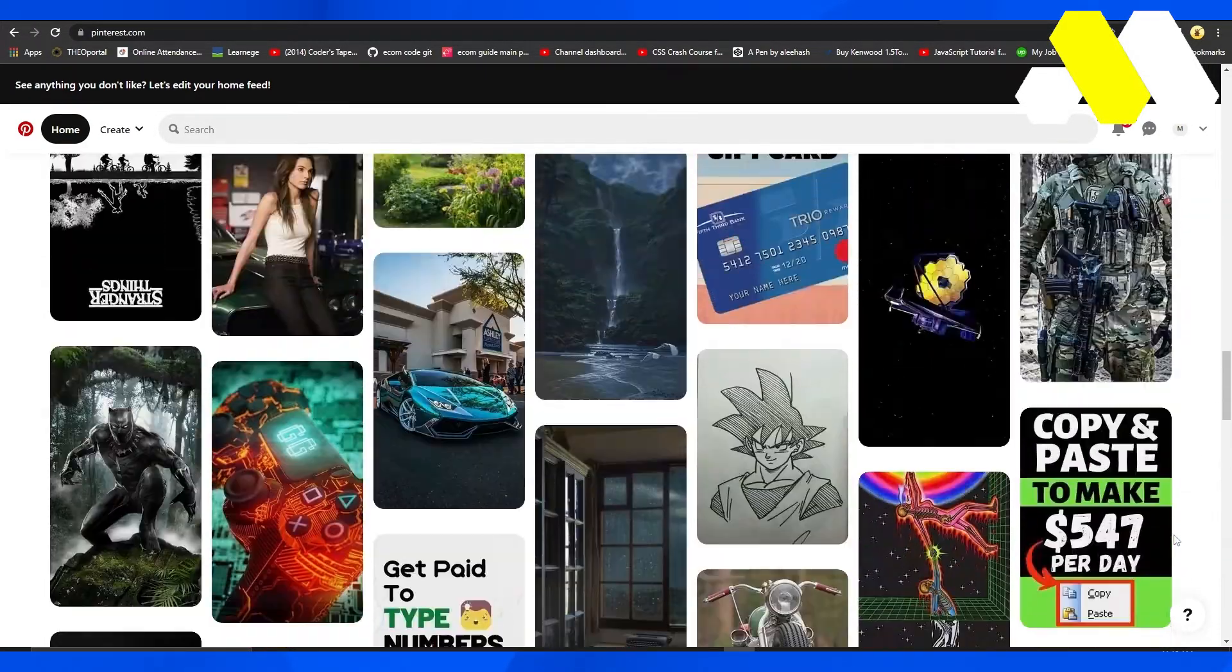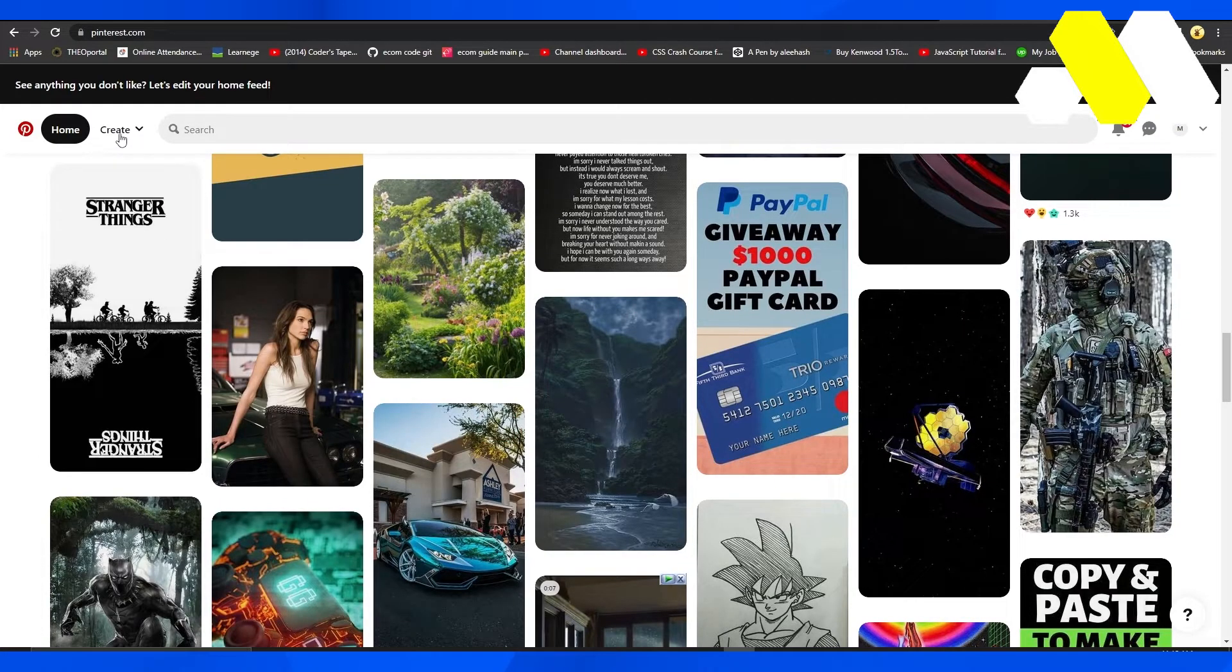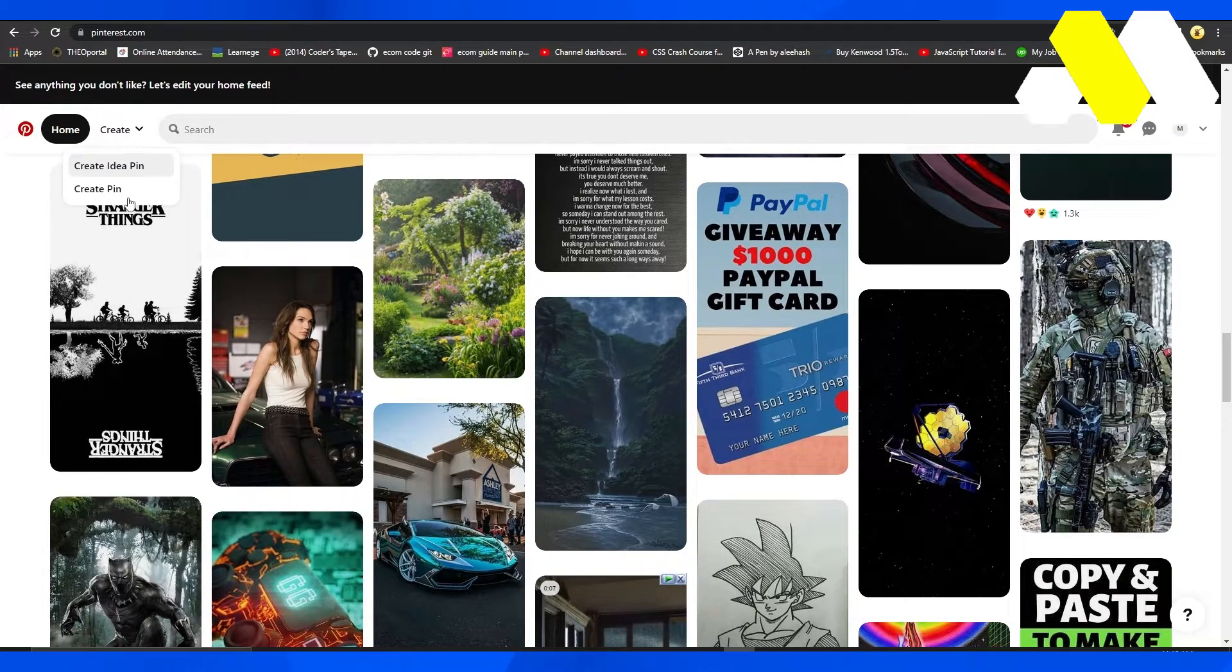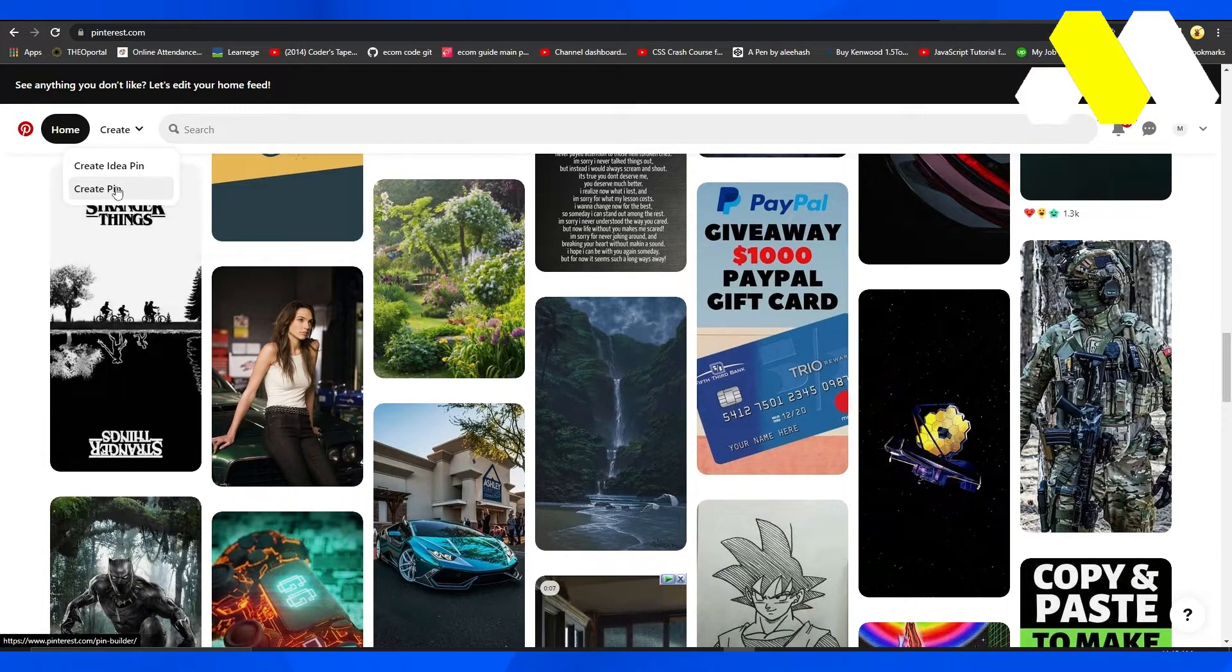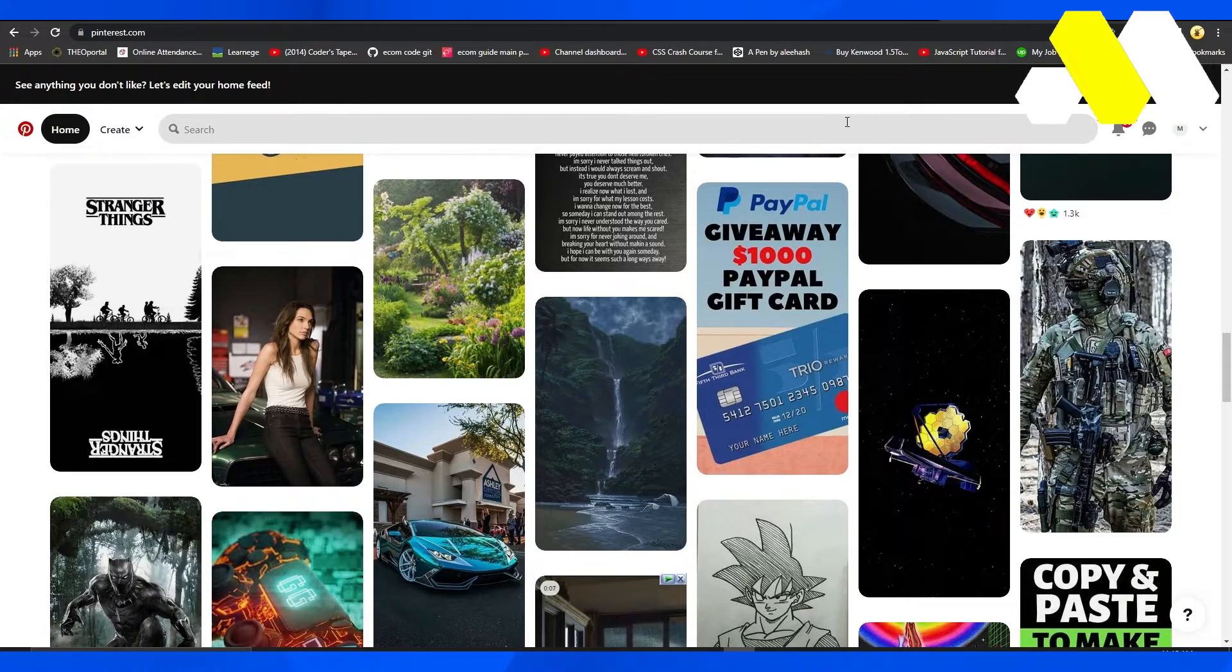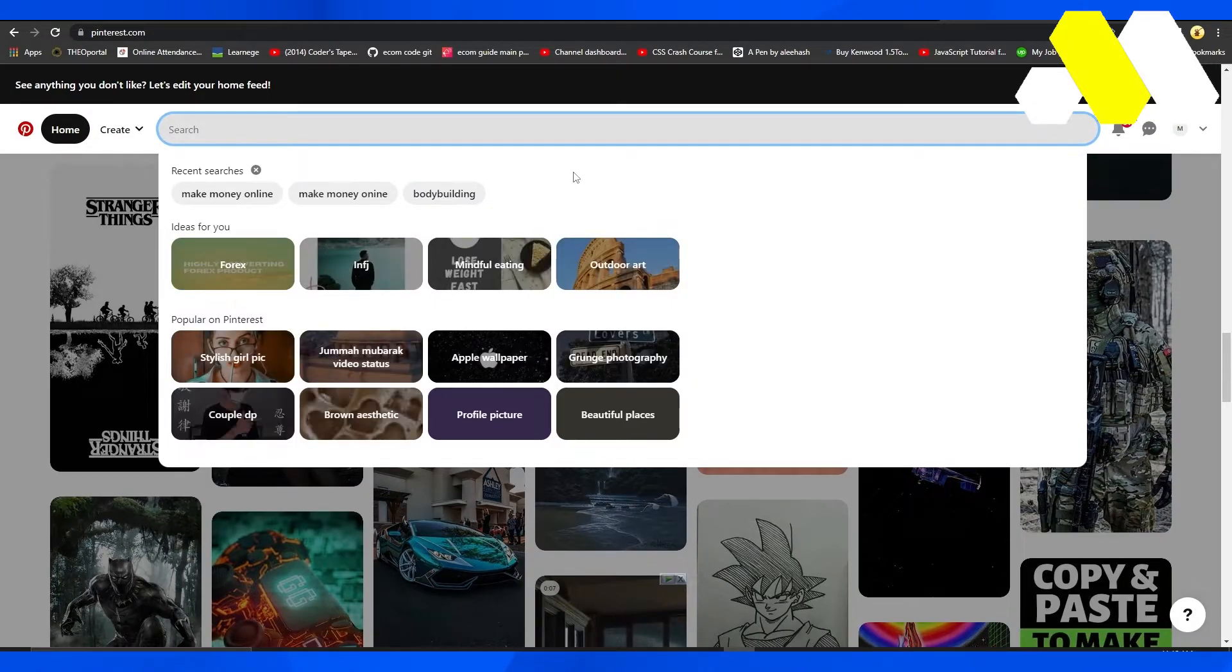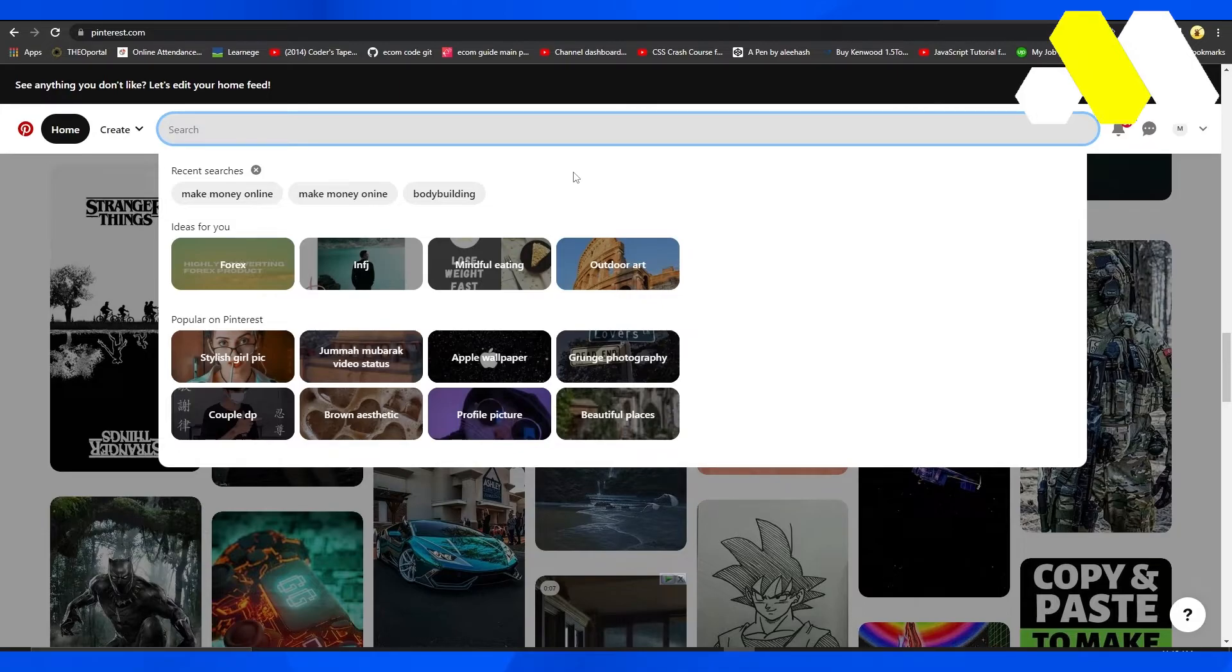Once you're logged in, simply create a pin by clicking on the top left and then click on create pin. Then you can simply create a pin and after that start getting sales by simply promoting your Redbubble products on Pinterest.